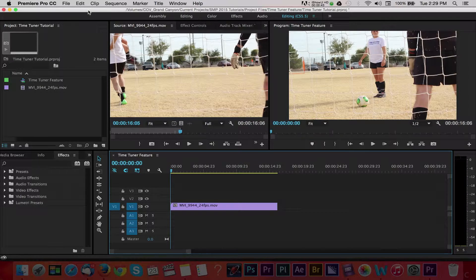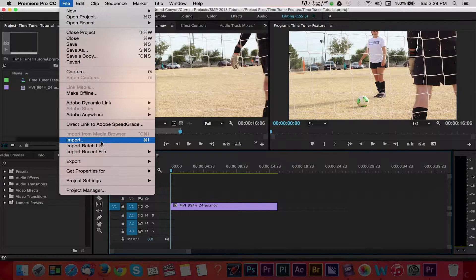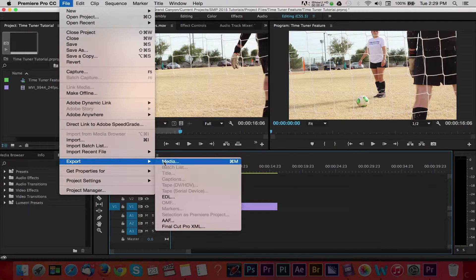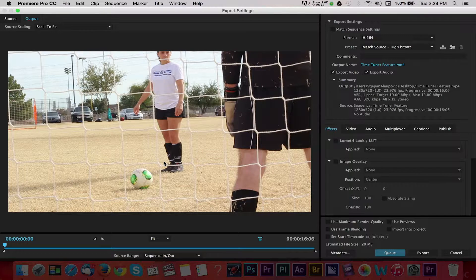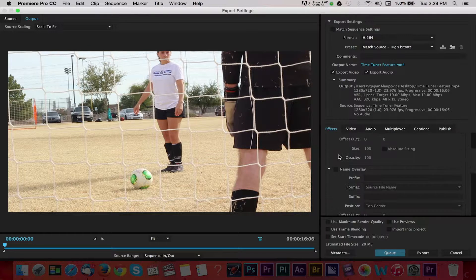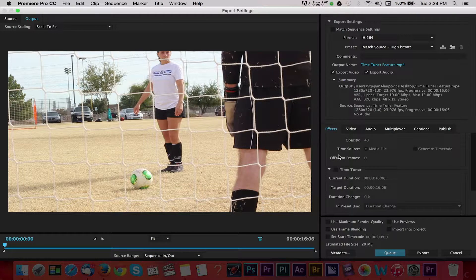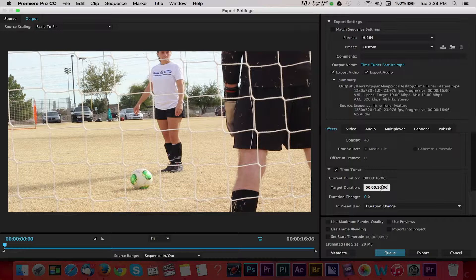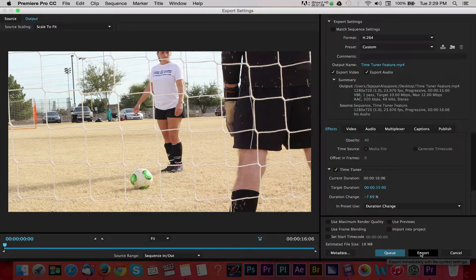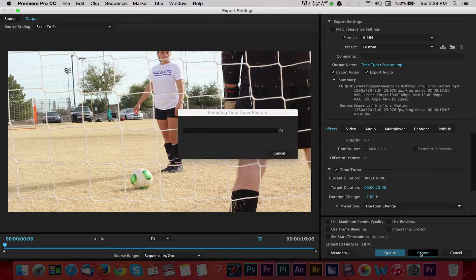With our video already placed into a sequence, I'll navigate to File, Export, Media. With our Export window open, I'll scroll down to the Effects area and locate the Time Tuner area and enable the checkmark next to it. Now we can fill in a value for the target duration, or you can adjust the duration change percentage value. You can then export your video and you will have a 15-second clip where Premiere has removed some frames to fit your desired duration.